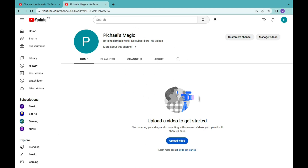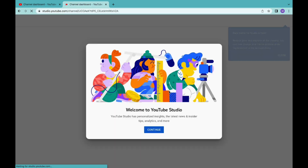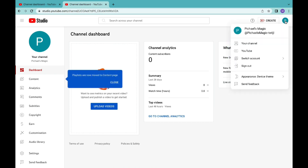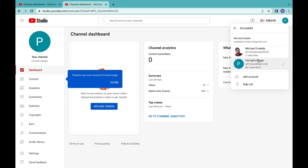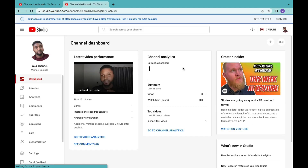Once you have successfully created a brand channel, the next step is to transfer the information from the personal channel to the brand account. You can do this by coming to the section that shows your profile picture, clicking on it, and then clicking on YouTube Studio. Once you click on this, it will take you to your YouTube Studio. Click Continue, then come to this section to go back to your personal account — click on Switch Account and you'll see the two accounts you have: the one with one subscriber and the new brand account.